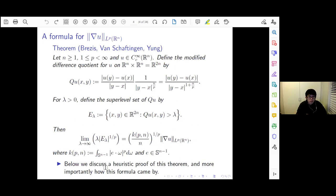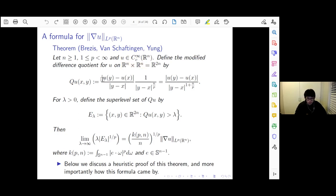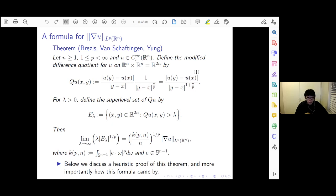Here is the formula promised in the title. Suppose we are in R^n where n ≥ 1, p ≥ 1 but finite, and u is smooth with compact support on R^n. We look at a modified difference quotient Q_u(x,y) defined on the product space R^n × R^n. The first factor is the usual difference quotient: |u(y) − u(x)| / |y − x|. But it is modified in the sense that I also multiply by the factor |y − x|^{−n/p}. Combining the factors in the denominator gives the modified difference quotient.